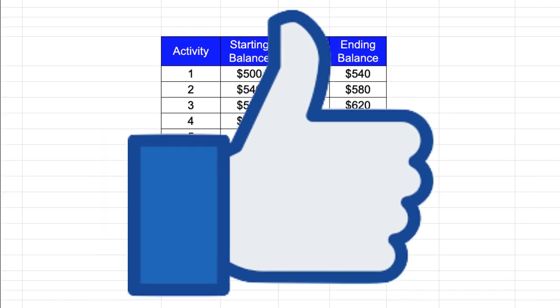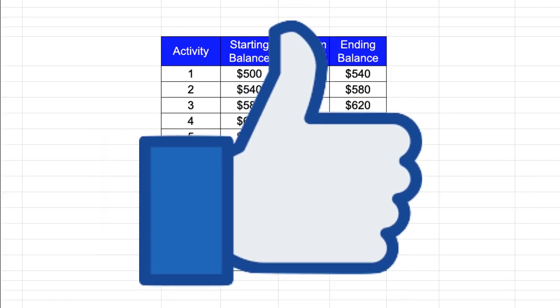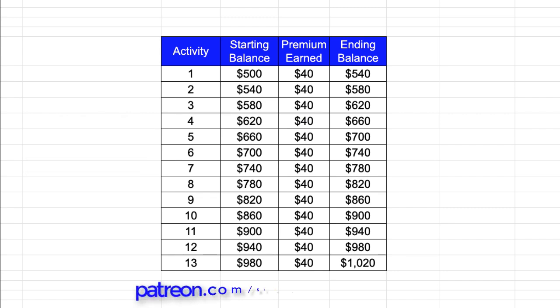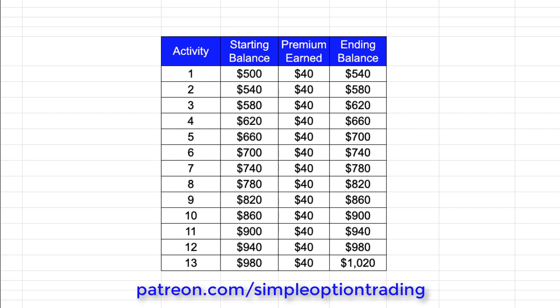If you liked this video and it was helpful, do me a huge favor and smash the like button. If you want to find out what stocks I'm using for trading using a small account, then consider joining my Patreon where I publish a list every week of the stocks I'm using.